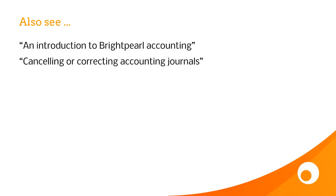That's given you an introduction to creating journals in Brightpearl. If you need to make changes to existing journals, take a look at the video all about cancelling or correcting accounting journals.